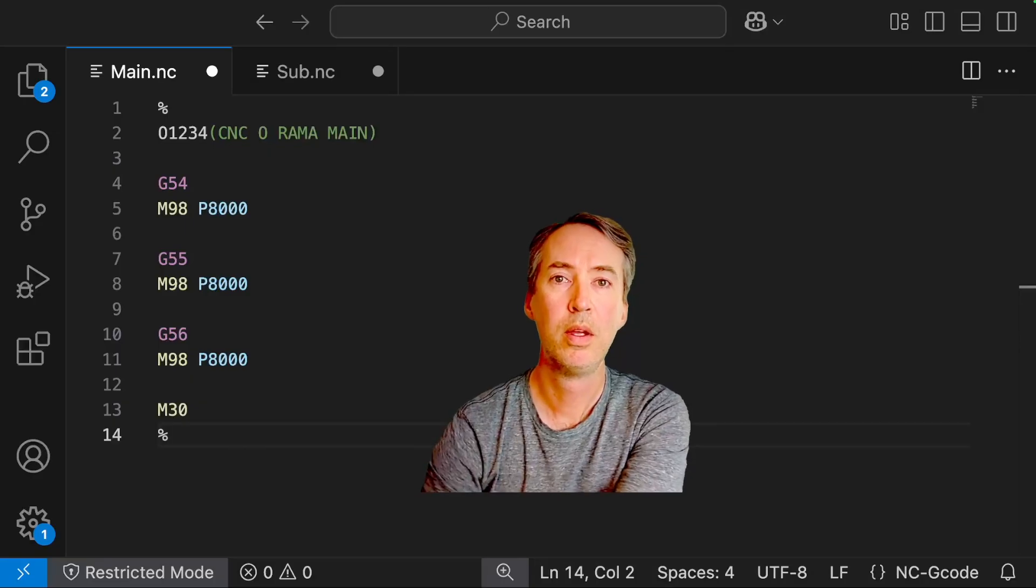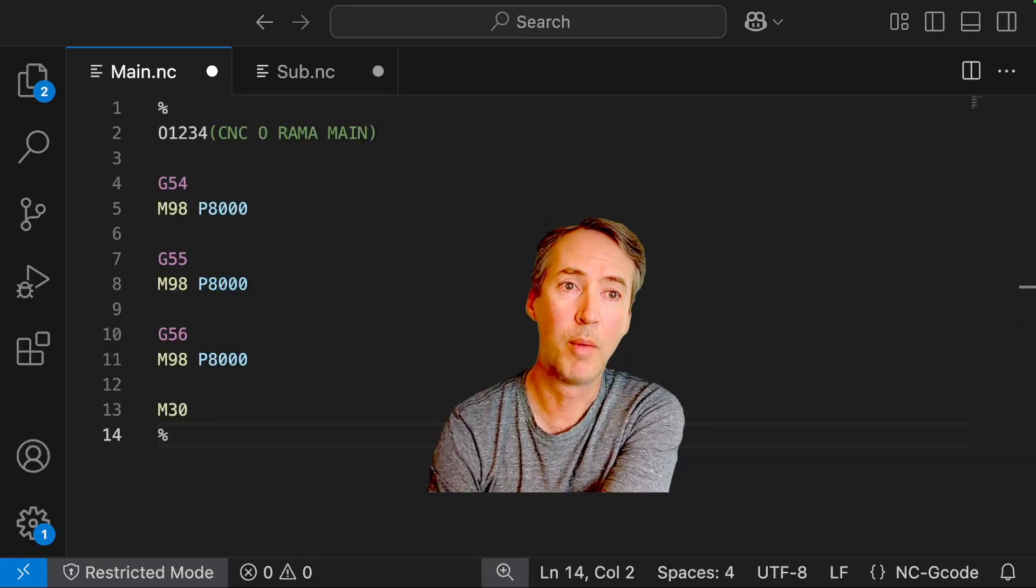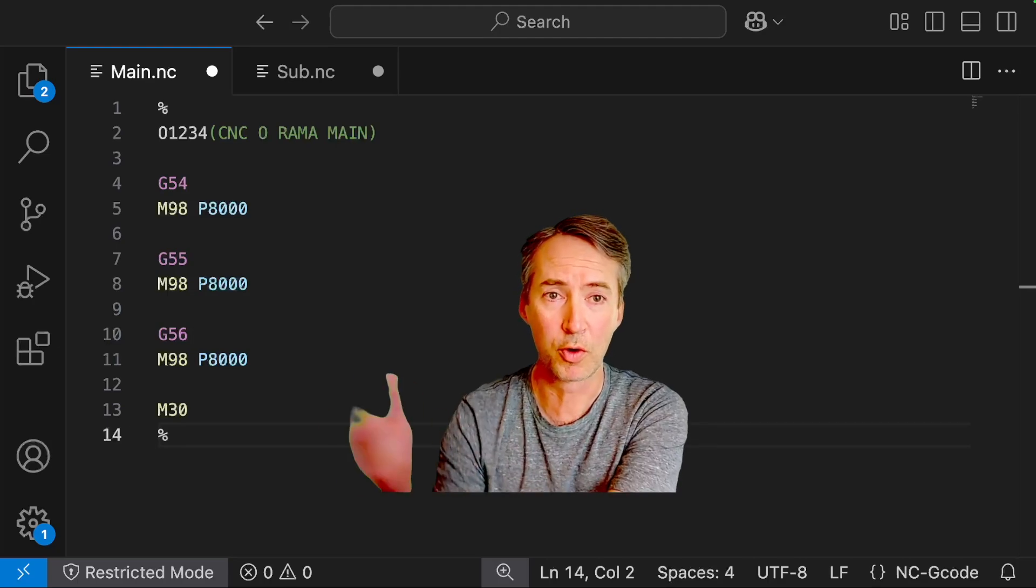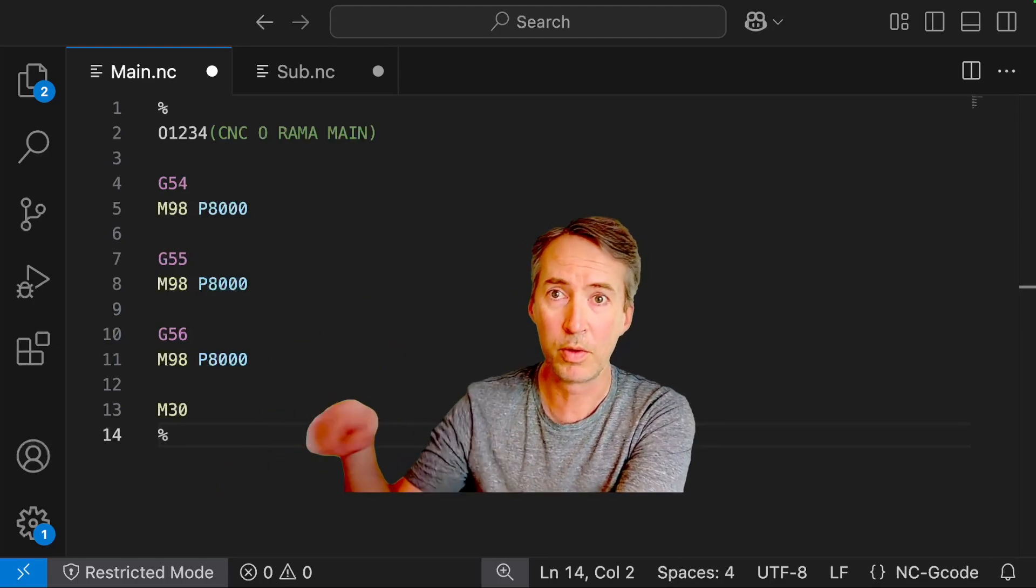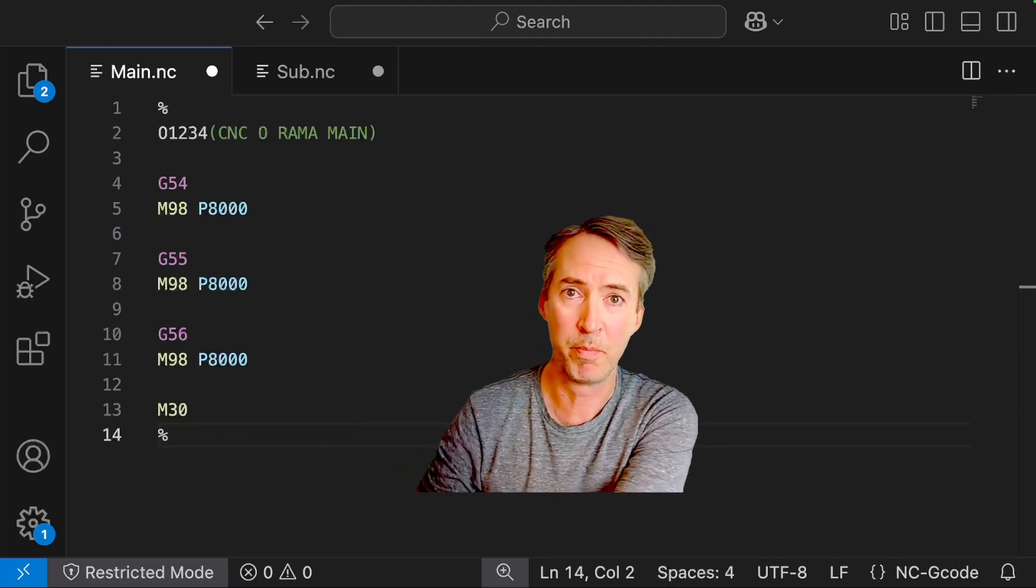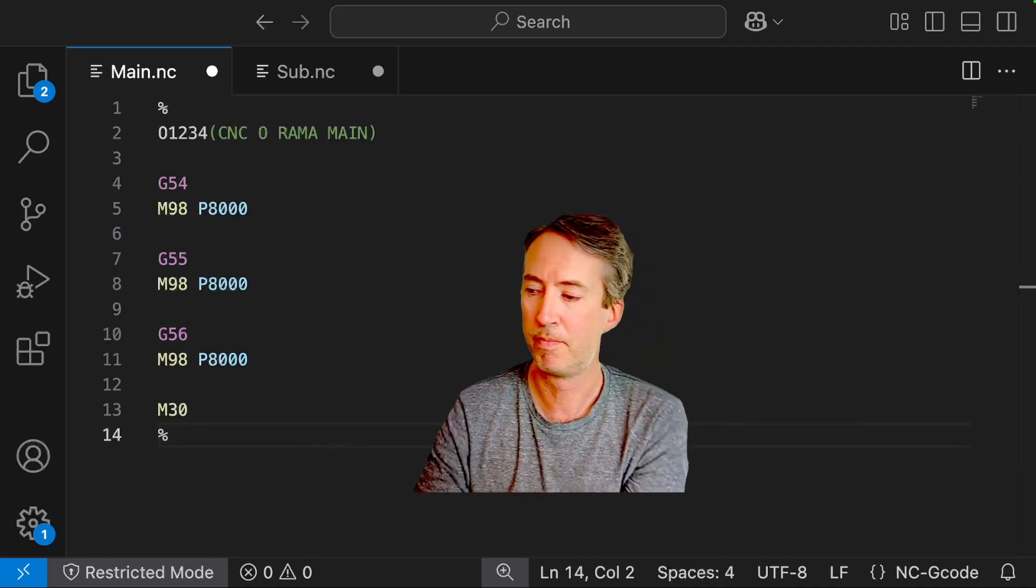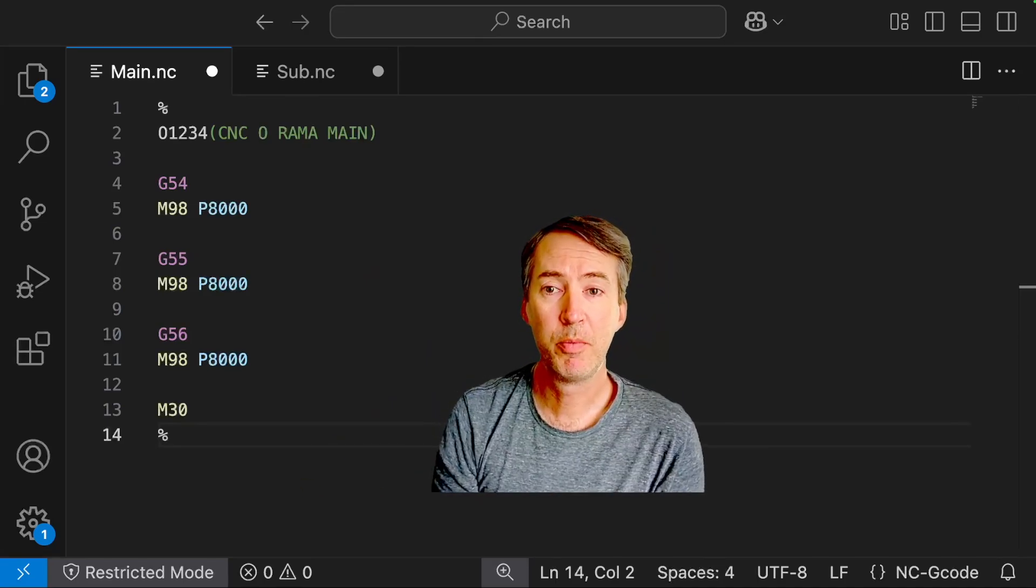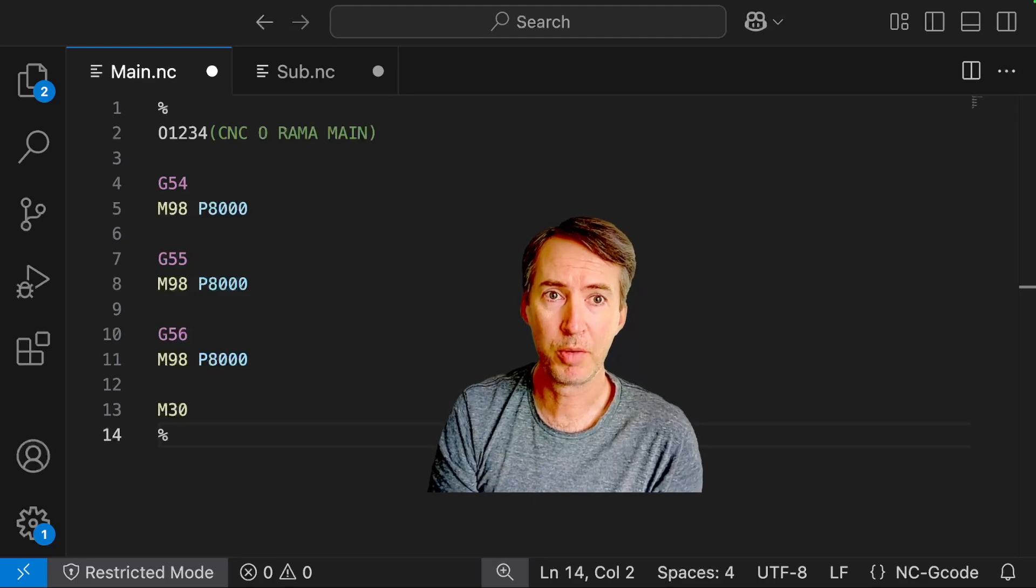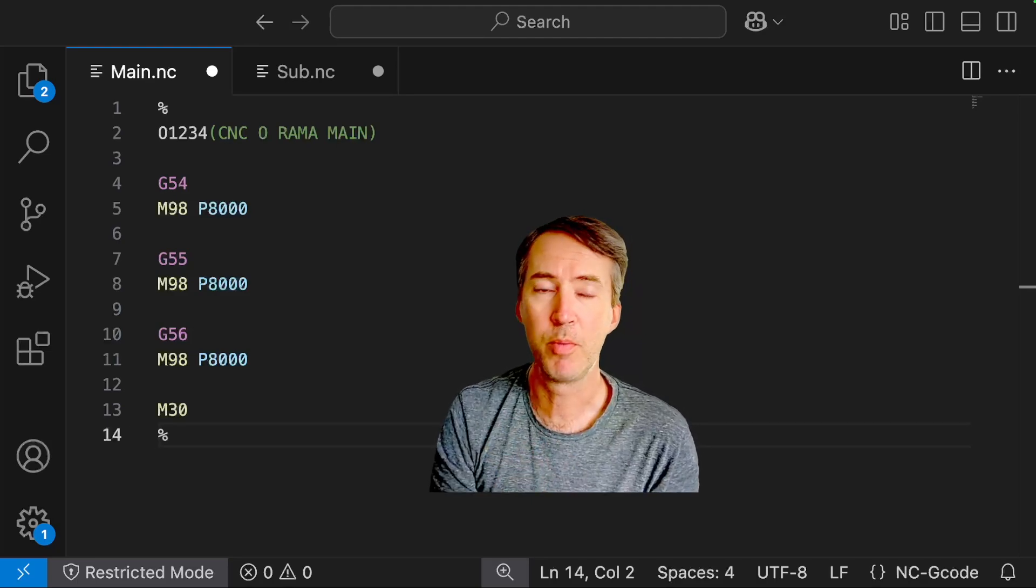Now we need to figure out how we're going to call this program and we want to run it as a sub program. So we might first look at M98, M98 allows you to call up a program, a separate program in your controller, run through that program, and then jump back to the main program where you, from where you called the sub program. So your sub program needs to be saved into the controller before you can call it. That's very important.